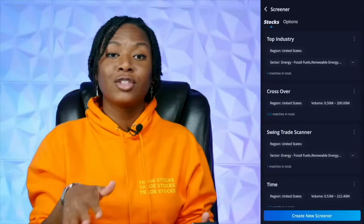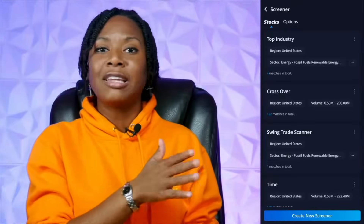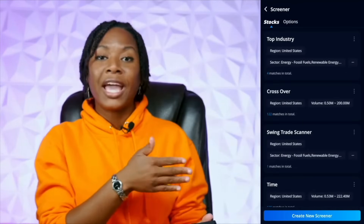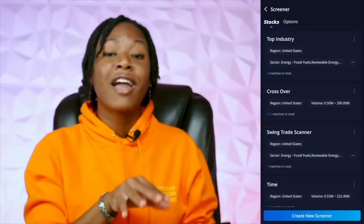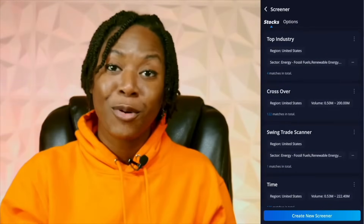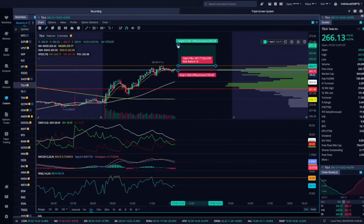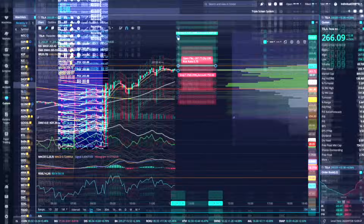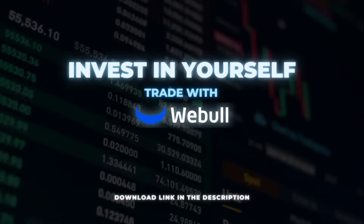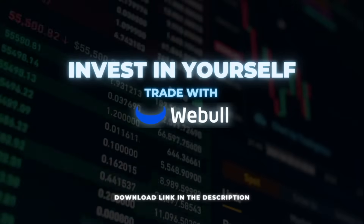Honestly, after this, you can go ahead and delete any other broker that you have. Weeble has everything that you need at this point. So don't miss out on the fun and profits. Join Weeble today and start investing like a professional.